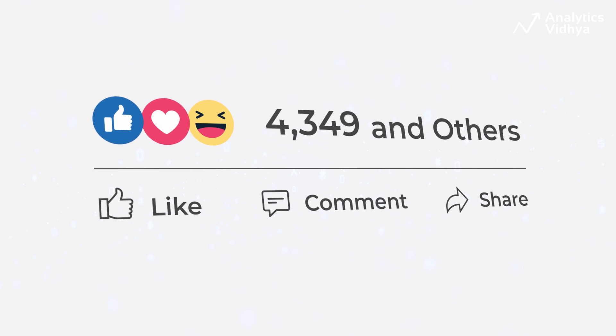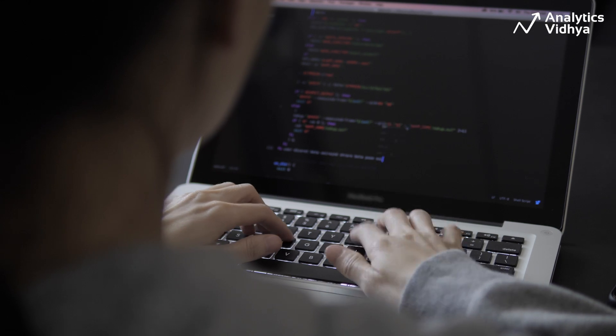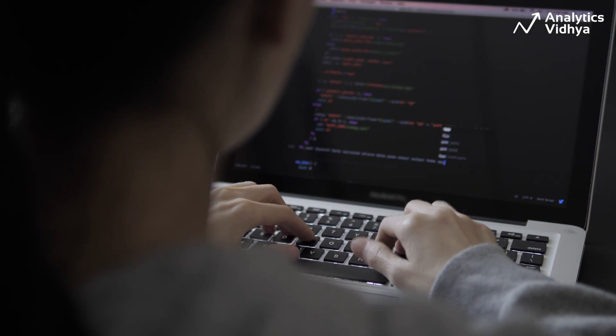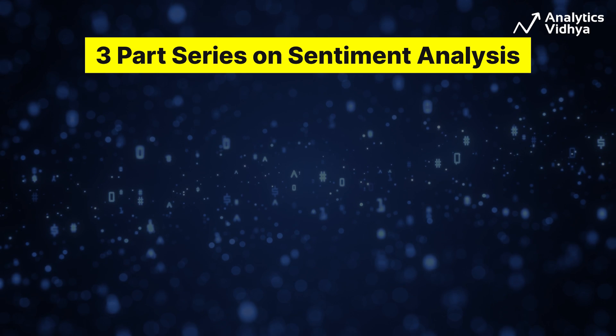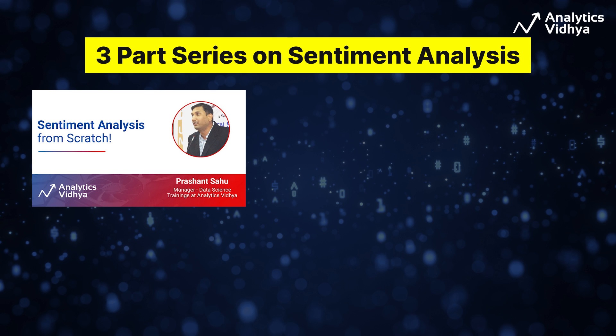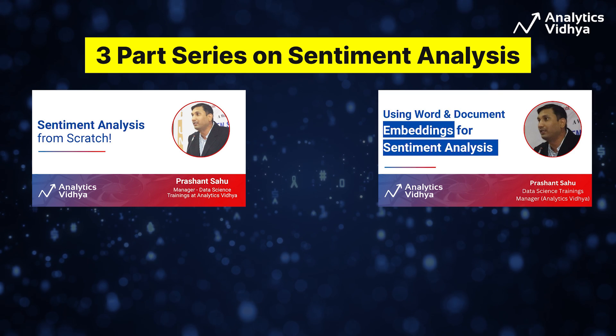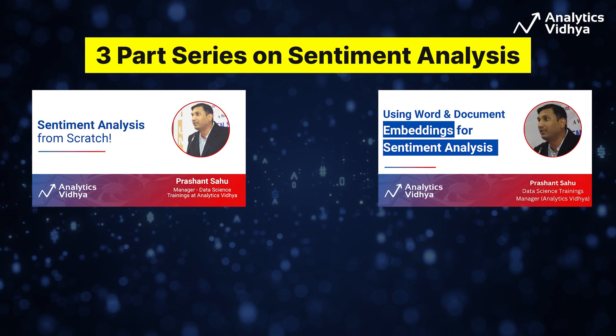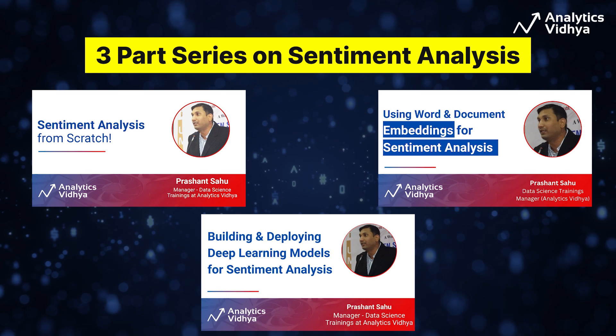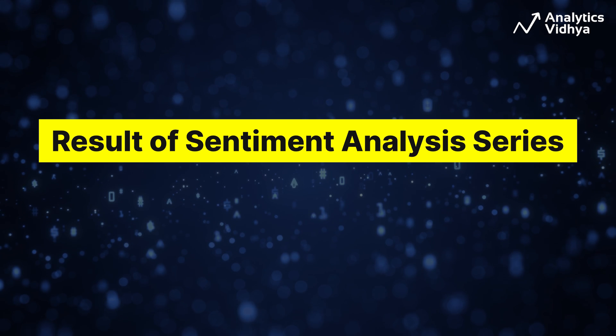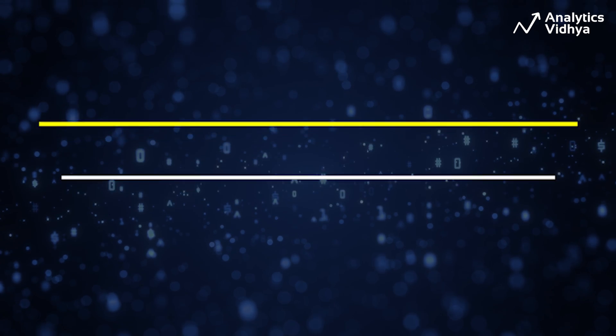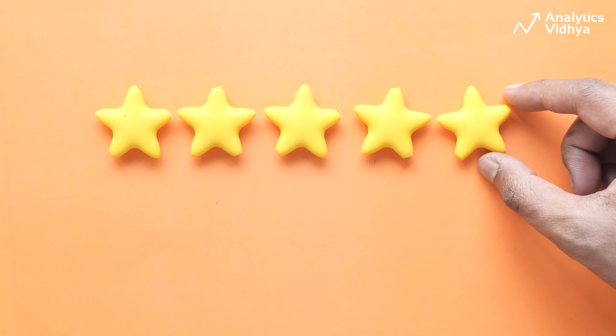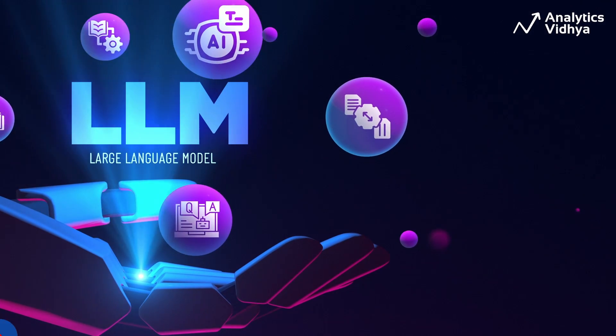Talking about sentiment analysis, it's one of the most interesting data science and AI problems that we all like solving. On our channel, Analytics Vidya, we ran a three-part series on sentiment analysis where we discussed traditional machine learning approaches, embeddings like Word2Vec, Glove, and FastText, and deep learning for sentiment classification. We got classification accuracy of around 85 to 90%. Now we are going to implement a whole different way of classifying sentiments using the power of large language models.